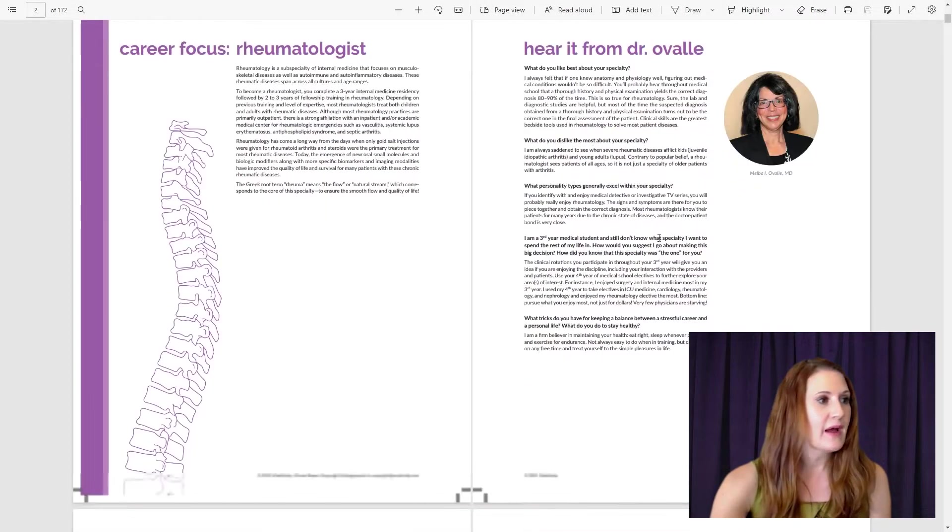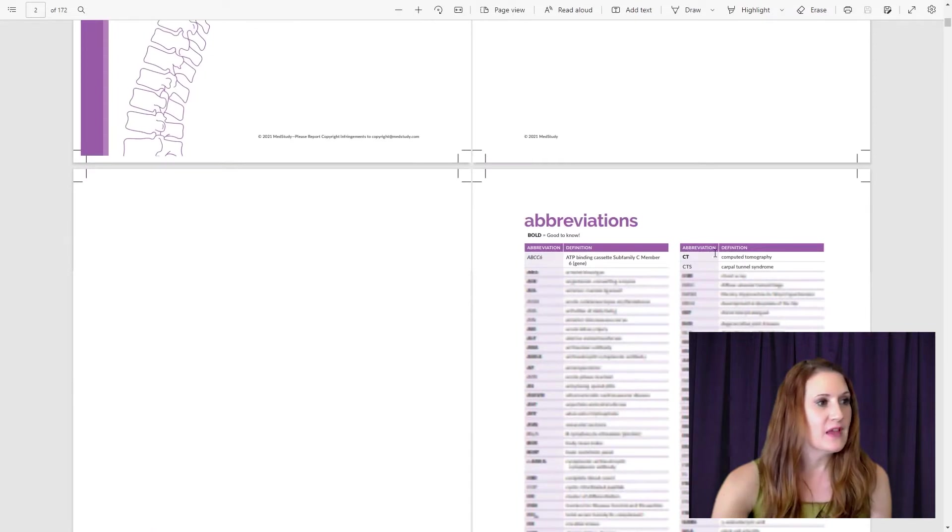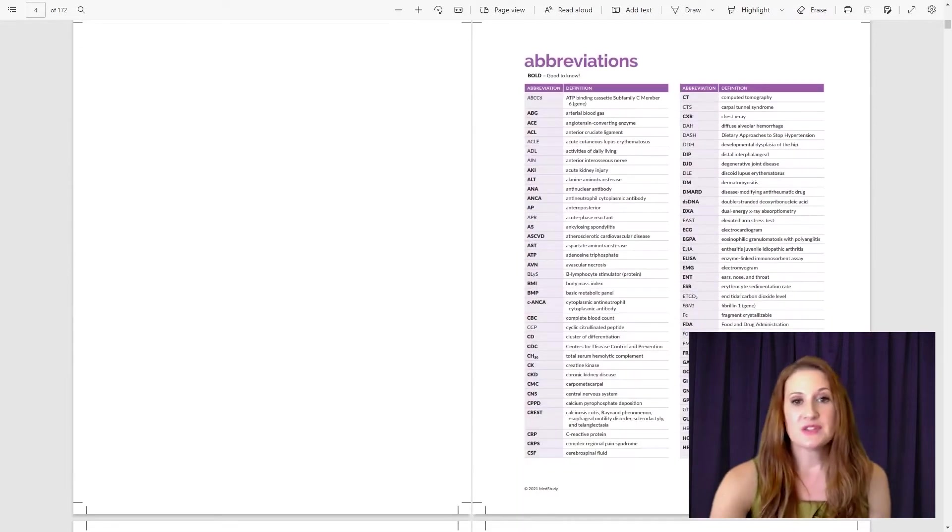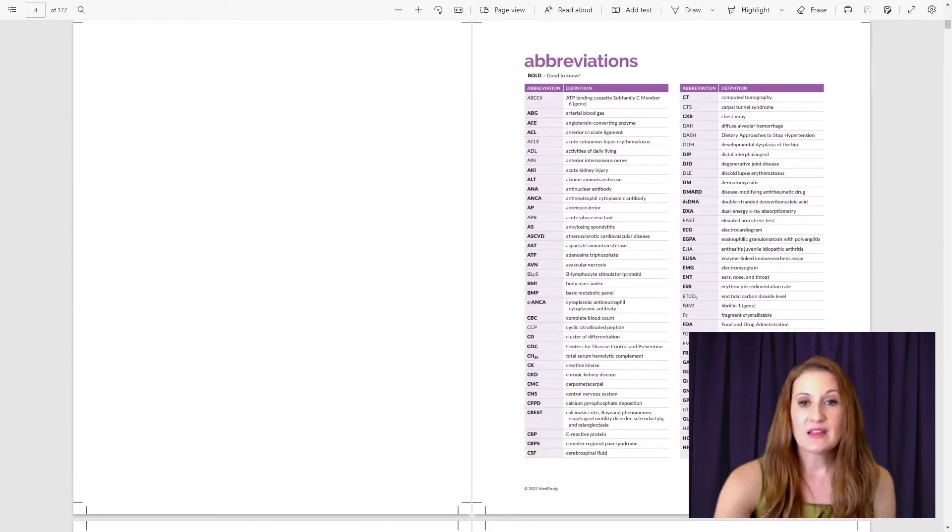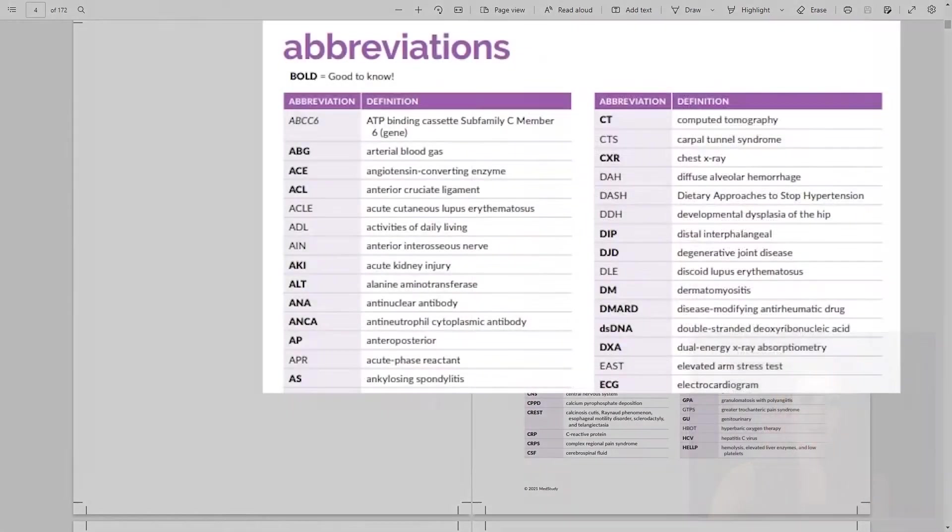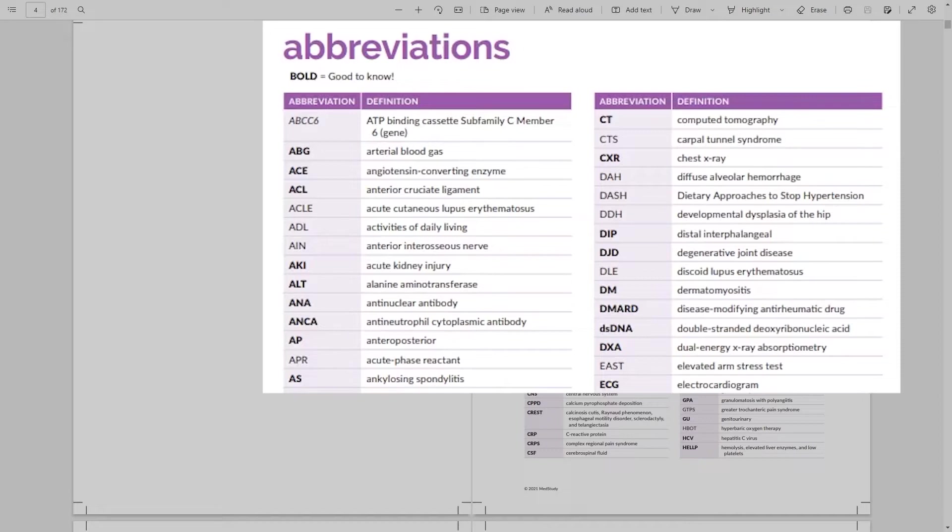This is followed by a list of abbreviations. A list of abbreviations appears at the beginning of each section, and this provides a reference of all the abbreviations used in the section. And then physicians have identified the good-to-know abbreviations, and these appear in bold. And these are abbreviations that you should become familiar with.